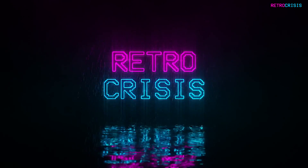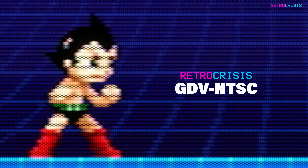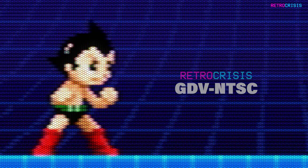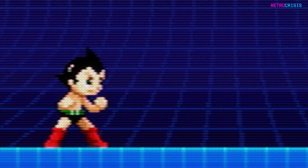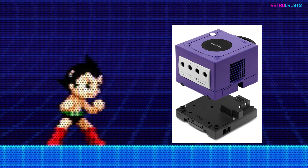Welcome to Retro Crisis. In today's video, I'd like to introduce a new shader preset for Retro Crisis GDV and TSC, and this time it's for the Game Boy Advance. Rather than trying to emulate the original TFT display of the Game Boy Advance, I thought it would be more interesting to reinterpret Game Boy Advance games as if they were being run through the Game Boy Advance Player on the GameCube.